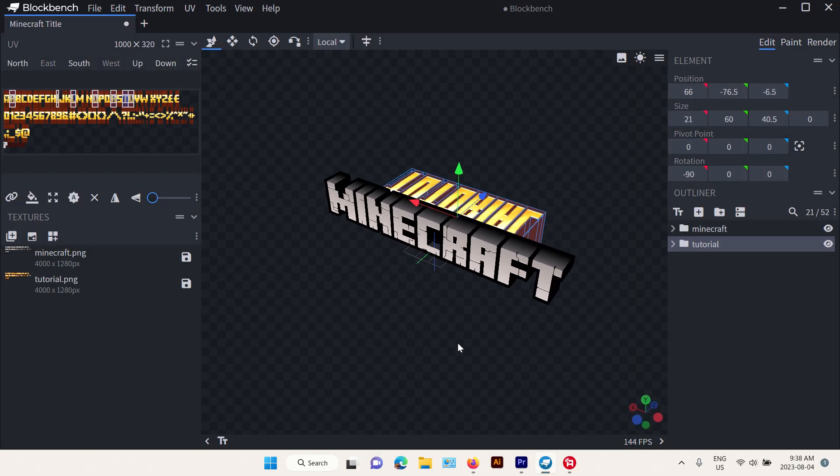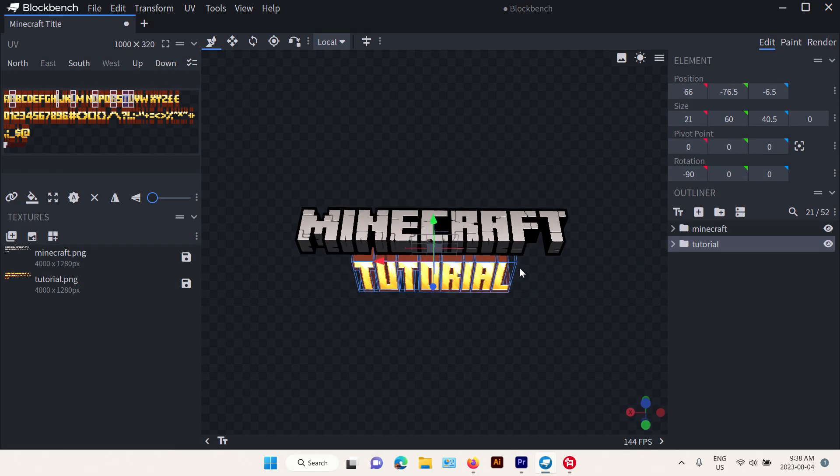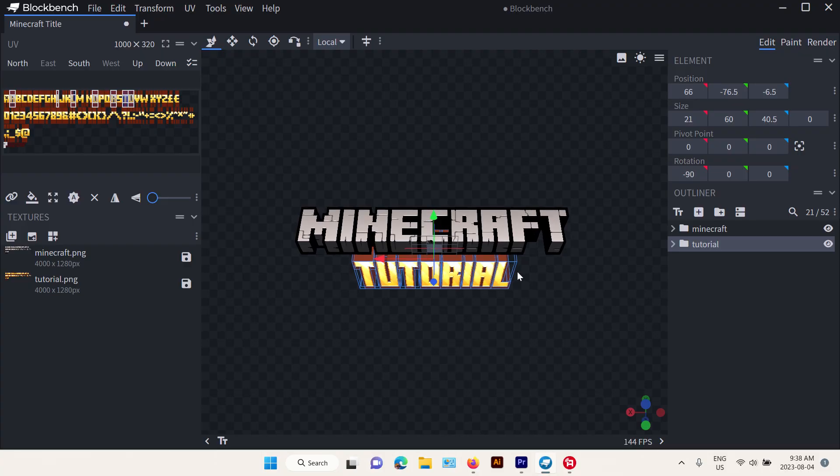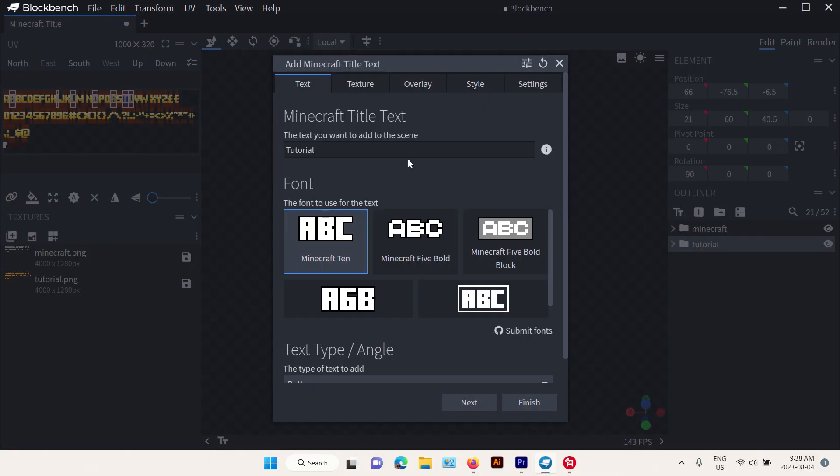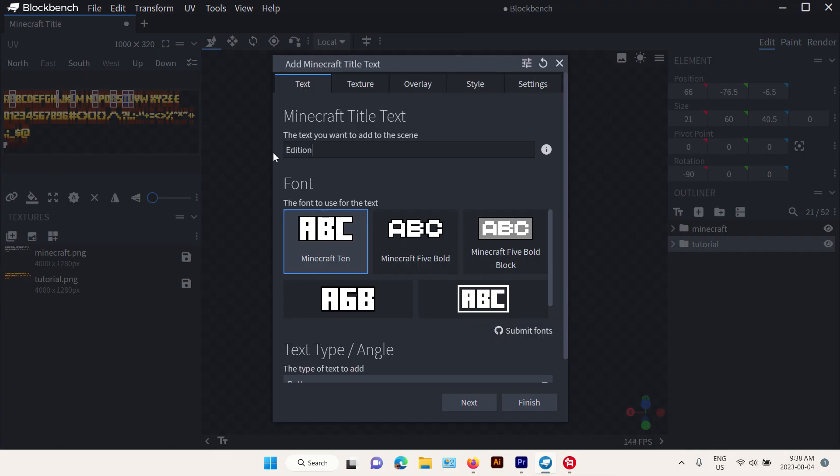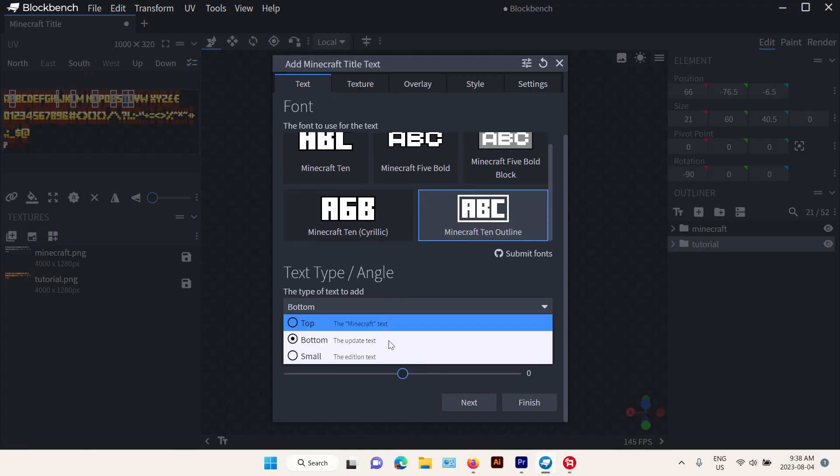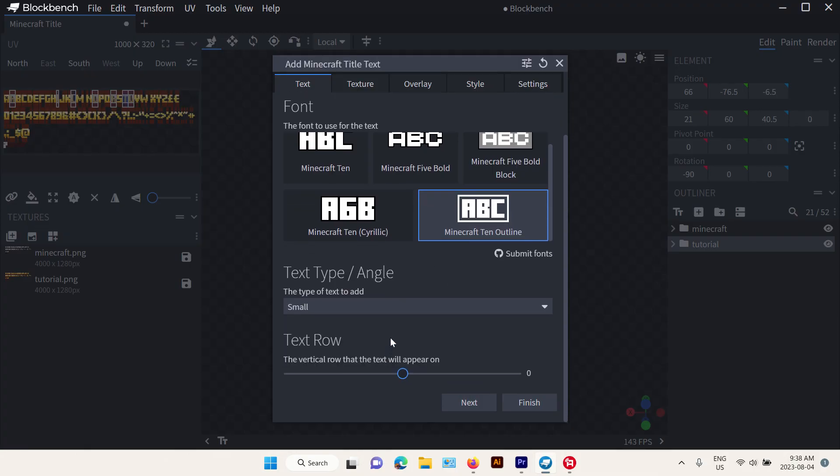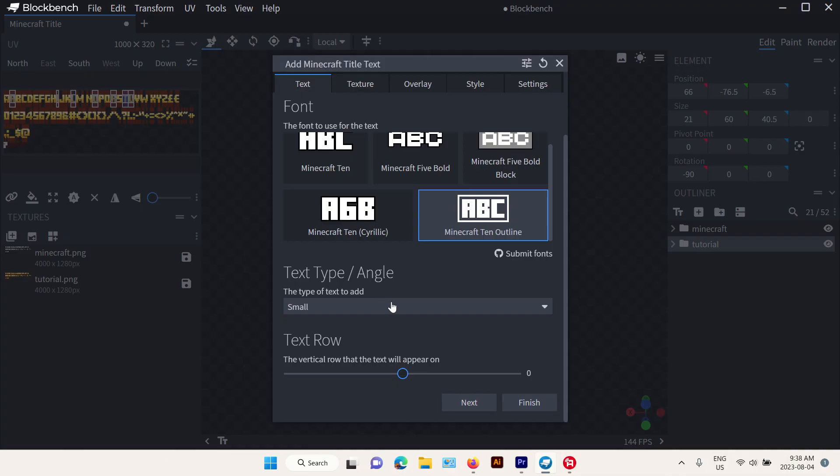Here we go. Minecraft Tutorial. Let's just add Edition. Gonna use this one and gonna use the Edition text.